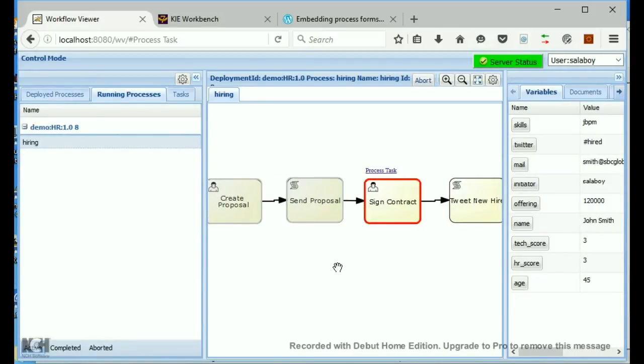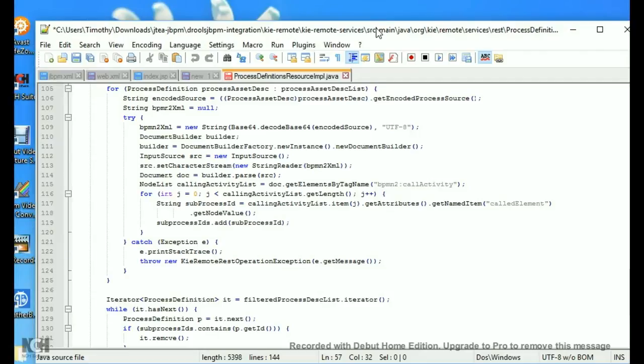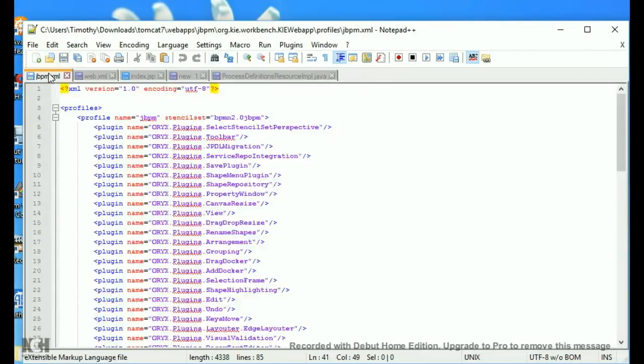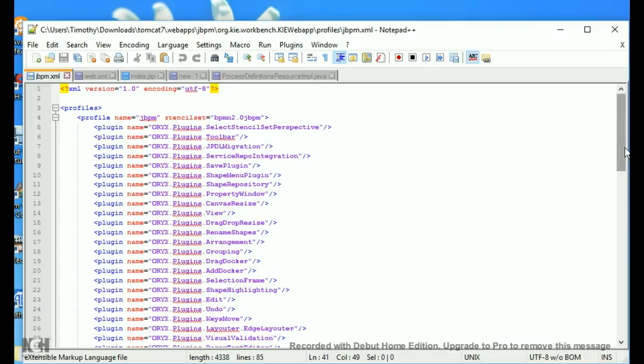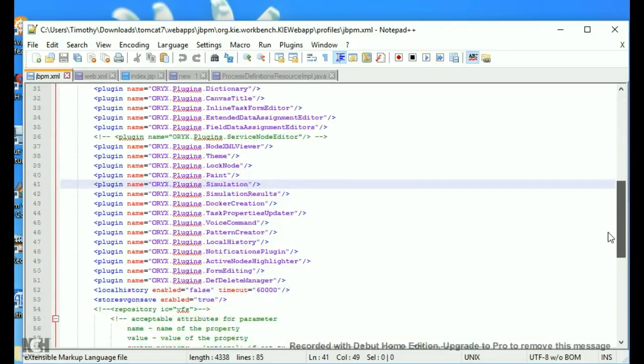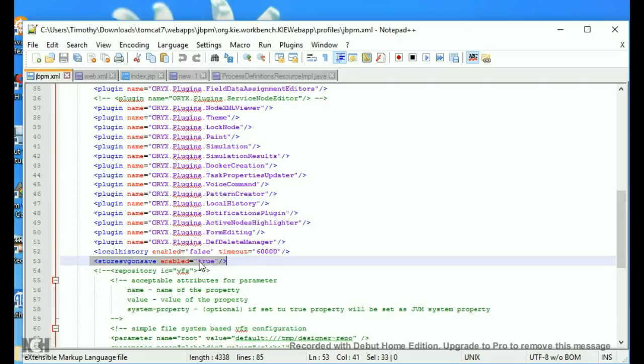So, I would like to talk about how to do this. One way to create the SVG file: you have a file in your jBPM under this path profiles. And in here you have store SVG on save. This would normally be false. You put this to true so that now in jBPM, when you save a model, it automatically generates an SVG file.